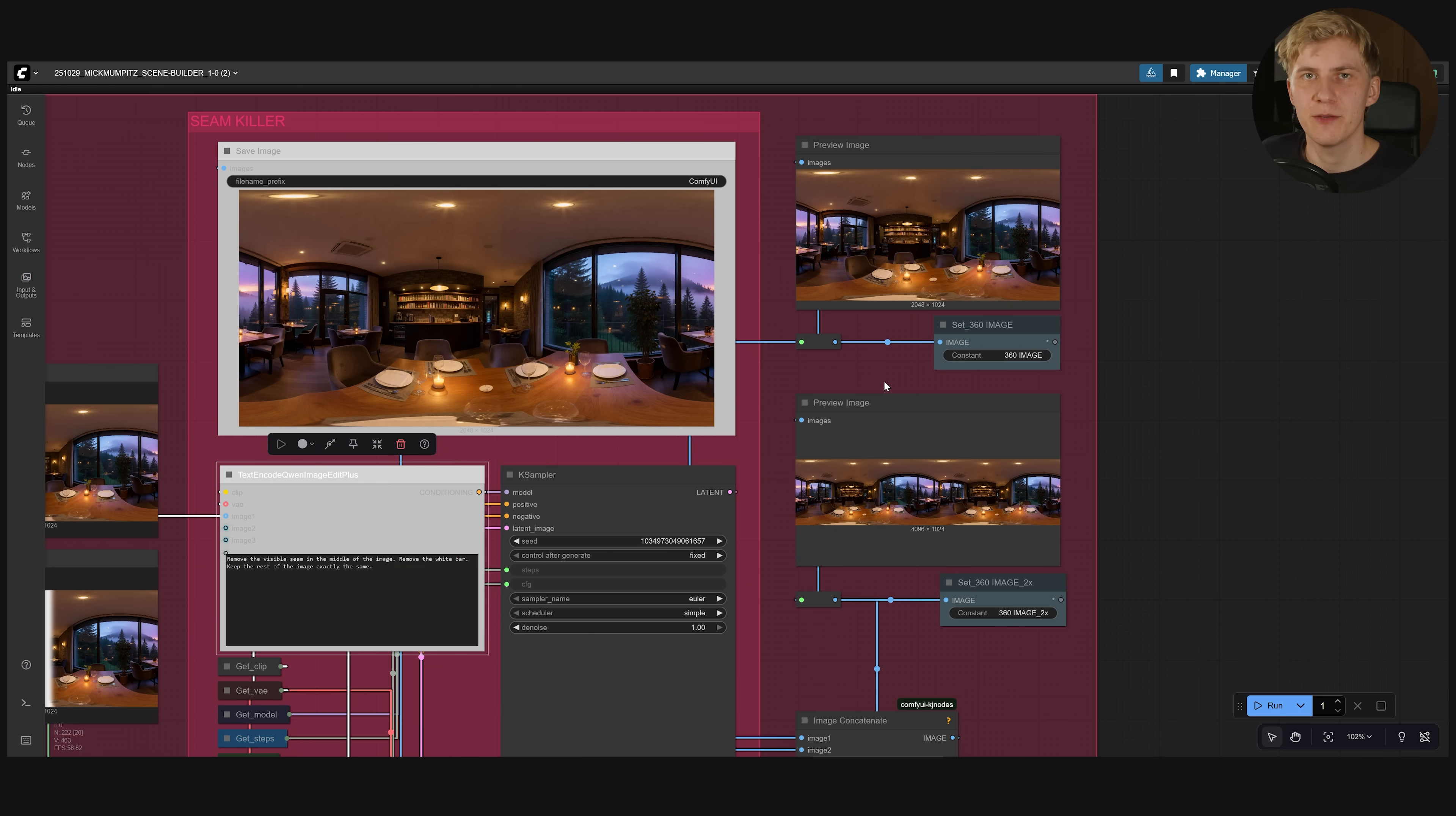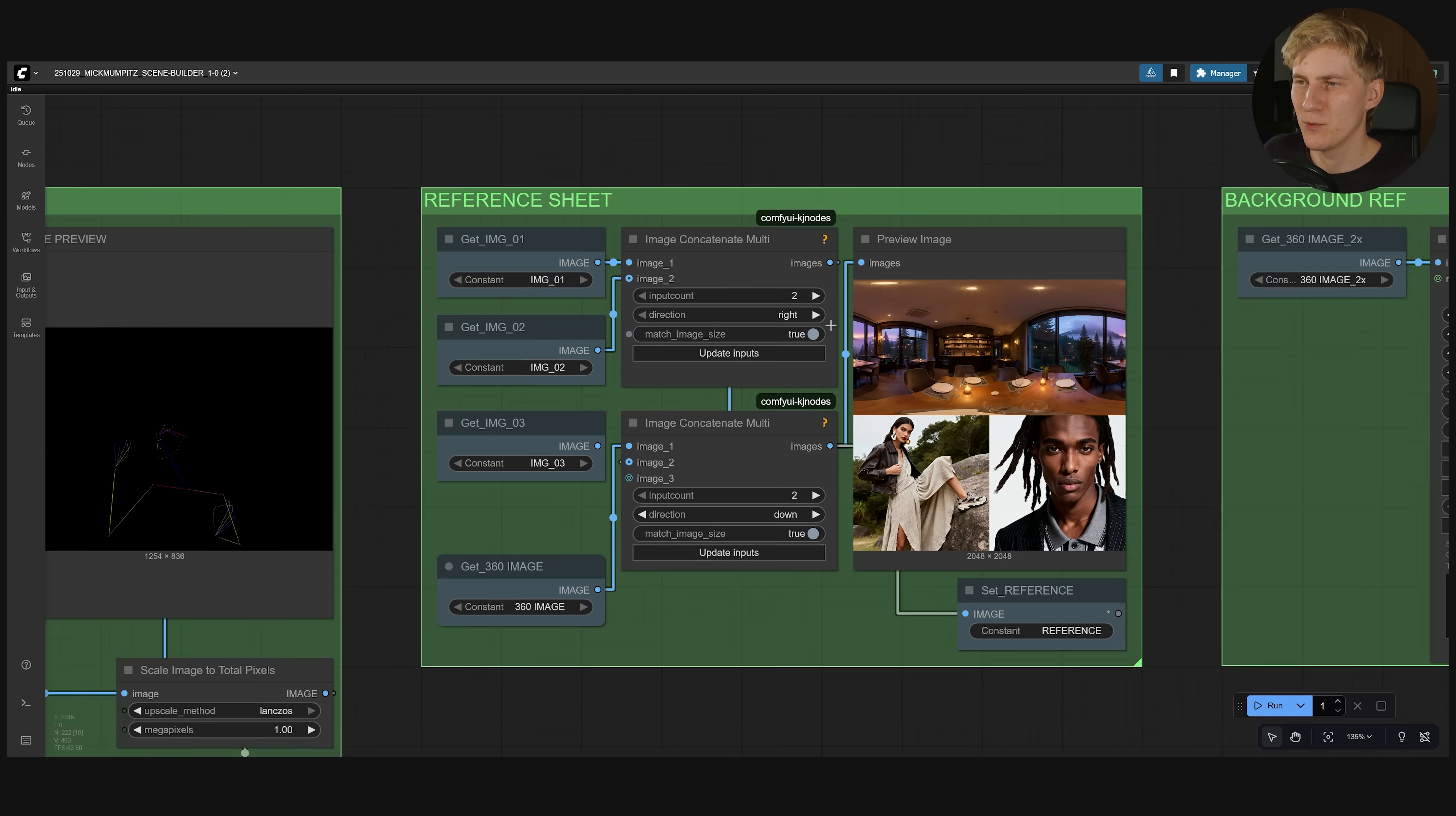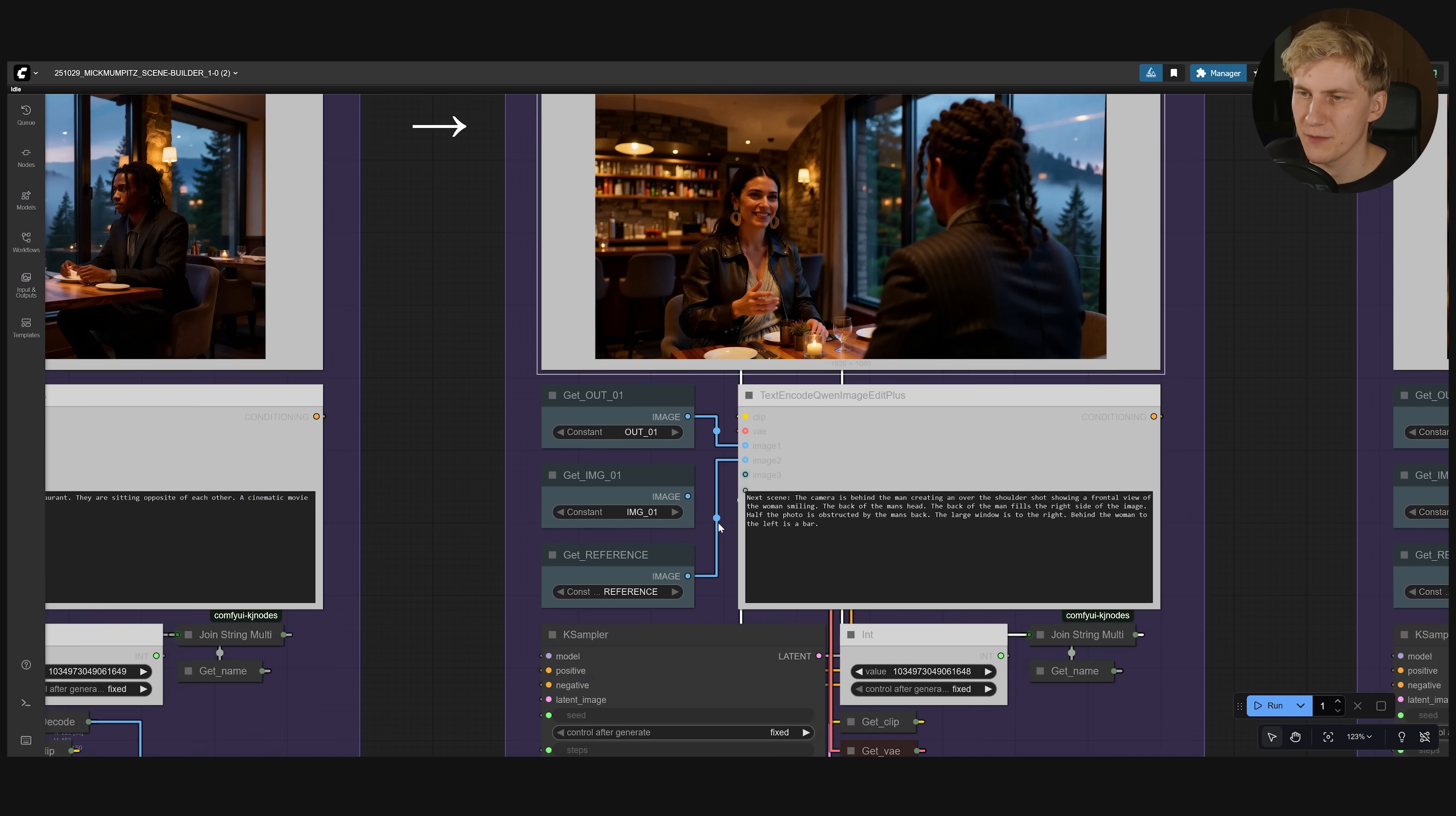We can use this environment in multiple ways to help Gwen image edit. For example this image right here will be added together with our character references in the reference sheet group. So we have our full environment. And we have our two characters. And you can see I already referenced it here. For example for this over the shoulder shot.